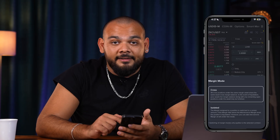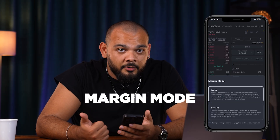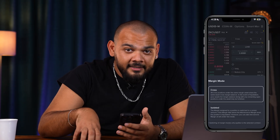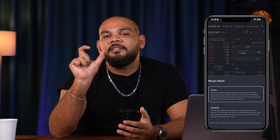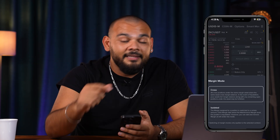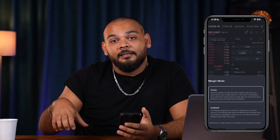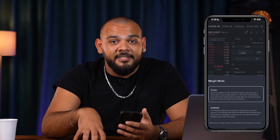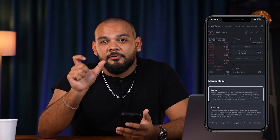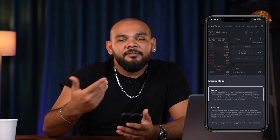There is a cross and isolated option in the margin mode. If you open a position in isolated margin and lose money, you will only lose the money you put in as margin. But if you use cross margin and lose, you will lose all the money in your futures account. So if you're a newbie, you should definitely use isolated margin at first. After that, you can move to cross because it's more convenient — this is why I use cross margin 99% of the time.